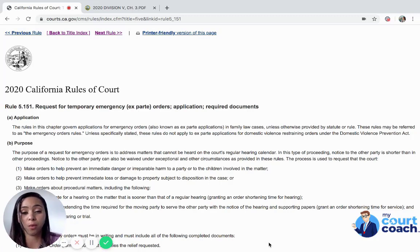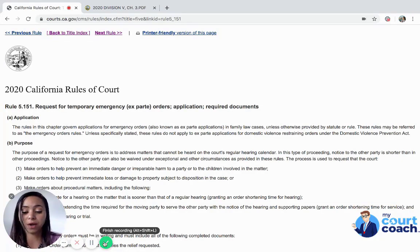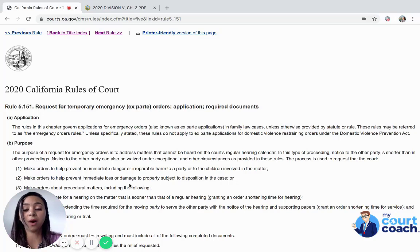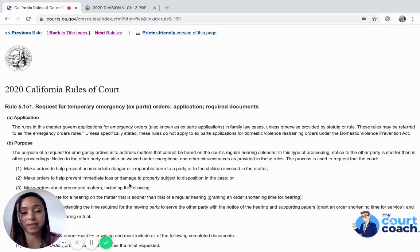So if you haven't watched the California Rules of Court videos or the local rules of court videos, this is a great time to brush up on that. California Rules of Court Rule 5.151 is the request for temporary emergency orders — the application and required documents. This rule is important because it actually tells you exactly what the court defines as an emergency.